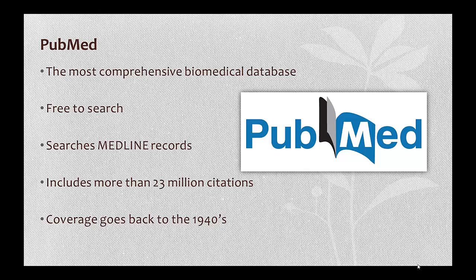I truly love PubMed. I've been using it regularly for over 15 years, and I'm still learning new ways to search. PubMed itself is a product of the National Library of Medicine, and it's a huge database. More than 23 million citations currently, and thousands more are added each week.